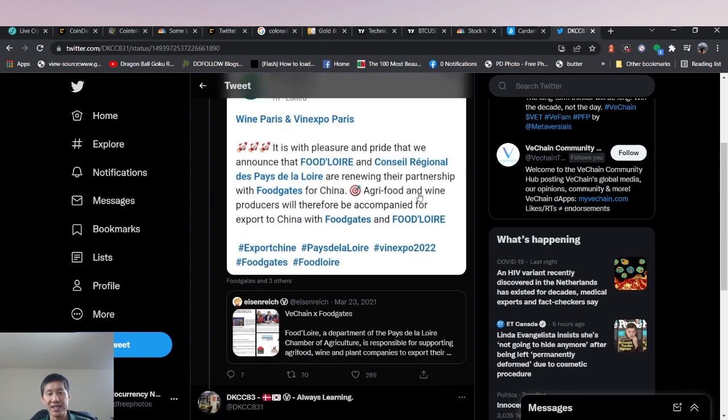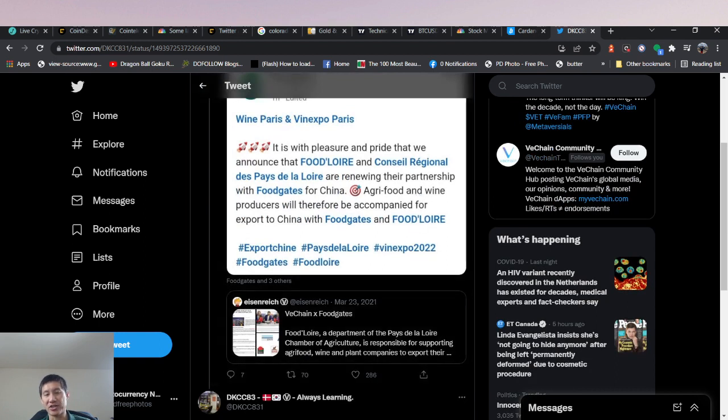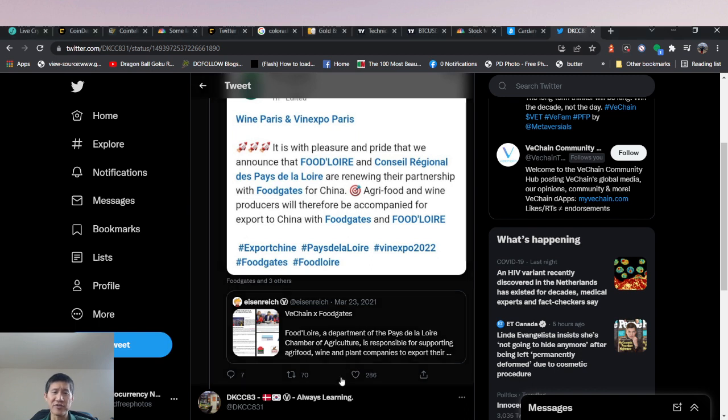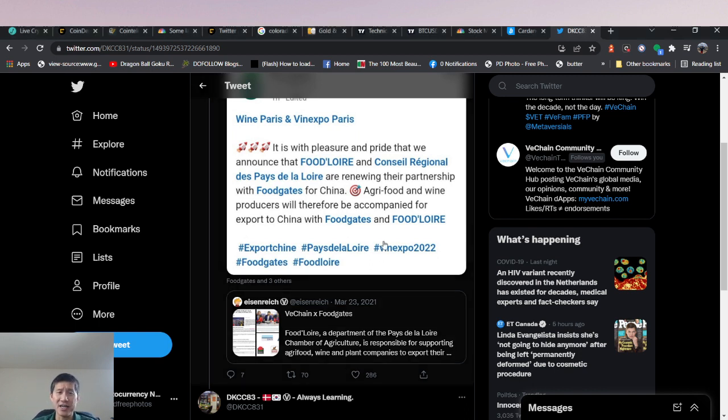So that is essentially what we actually have today. Obviously, very good news for VeChain. Didn't lose any partnerships. Hopefully this will actually expand.